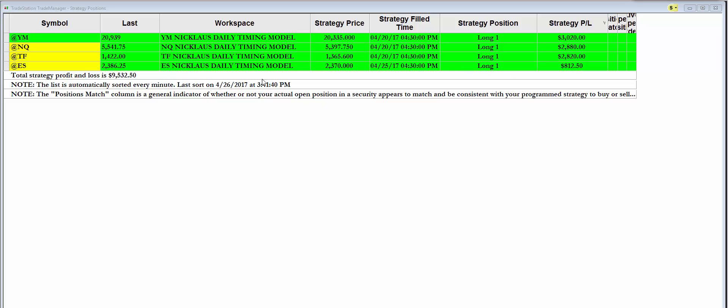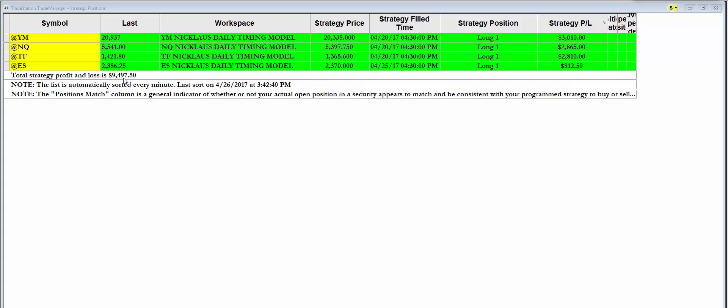We're off of our highs, but since the 30th, one contract in each of these markets, you would be up $9,500. That ain't bad.